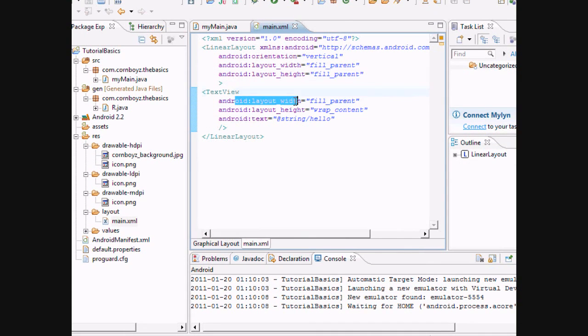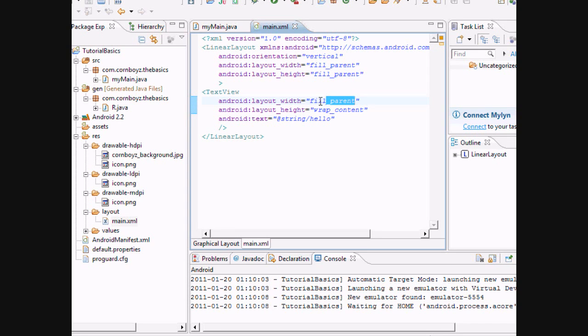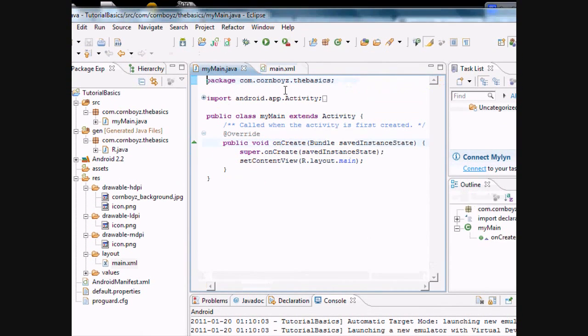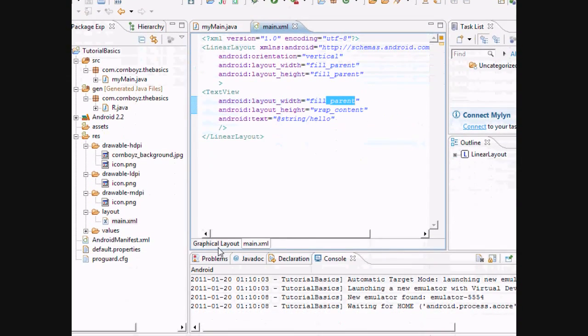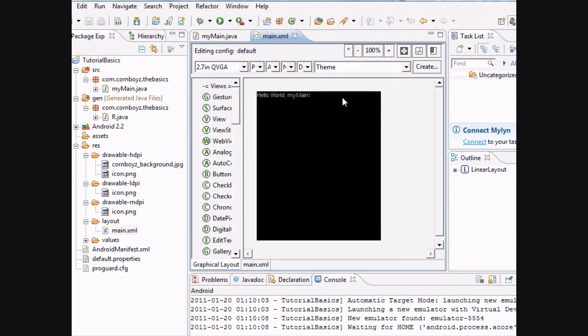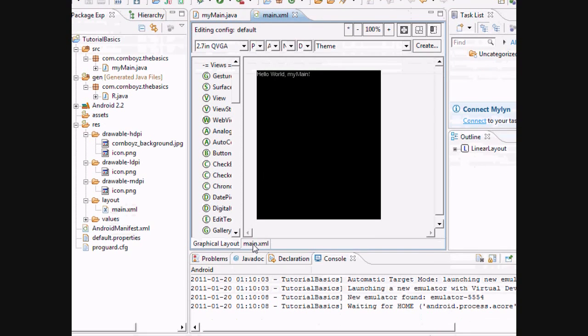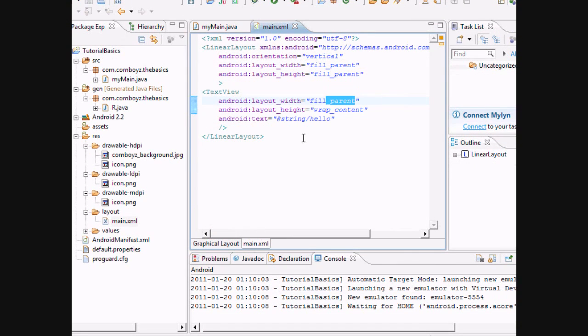And then the layout will be fill parent. There's also wrap content, fill parent, and you can also set it at how many pixels you want. They have it as fill parent, which basically means the width is going to take up the whole width. As you see, when I scroll over it, it takes up the whole width that is available. And height, it's going to wrap the content. So it's going to wrap the text.